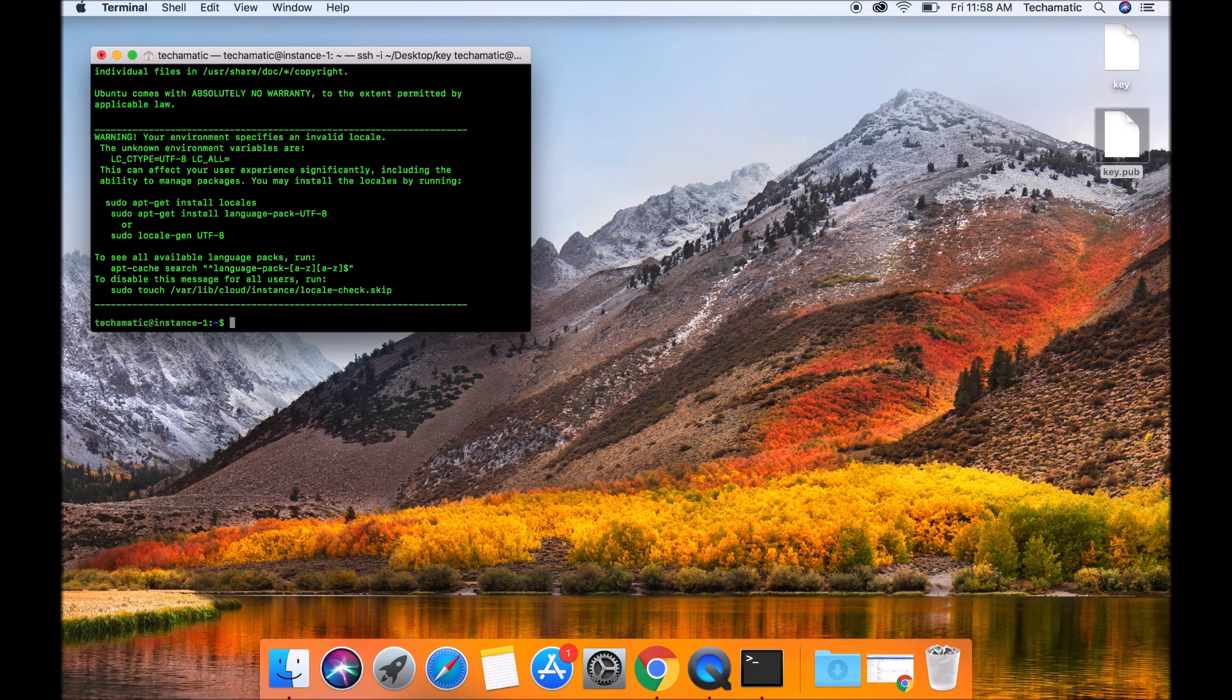And that's it guys, you are inside your instance now. You can continue to do whatever you want to do with your instance.